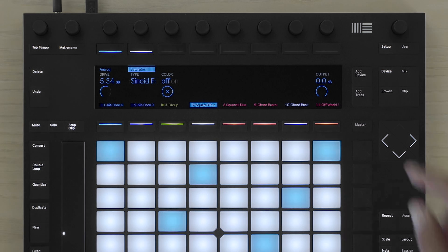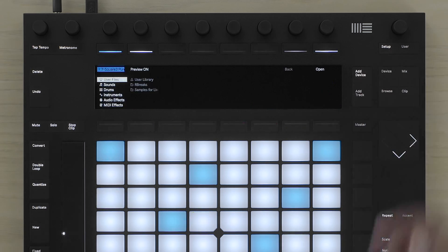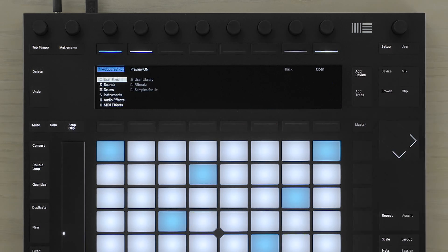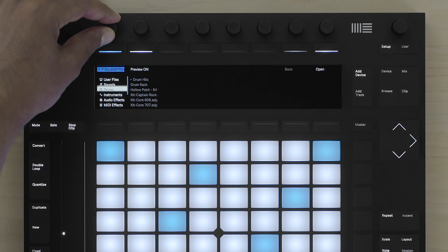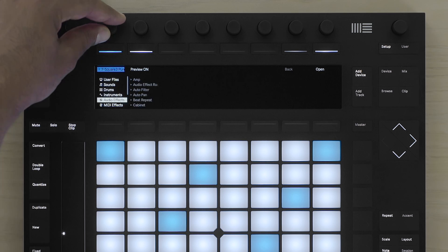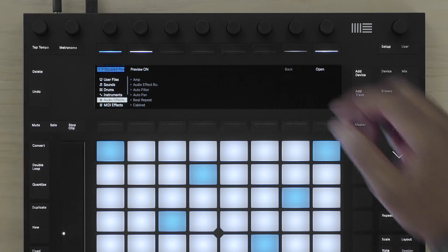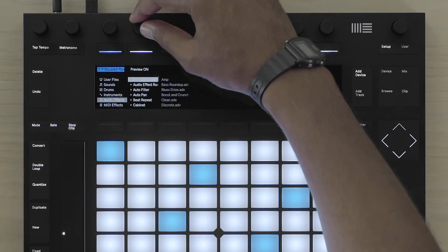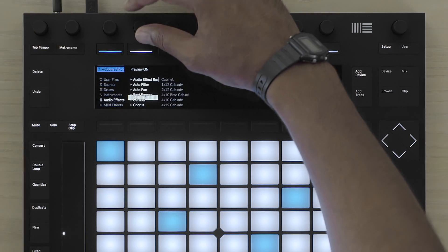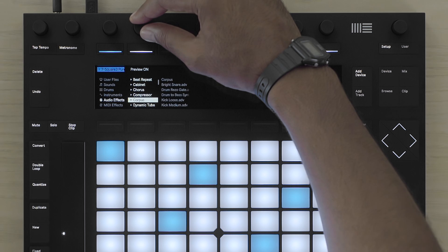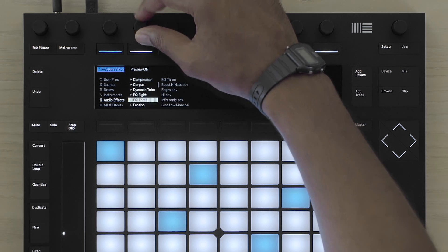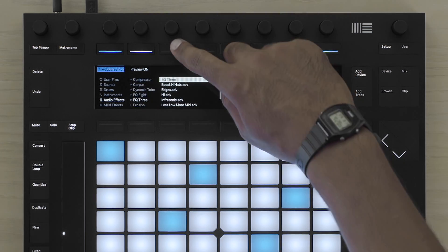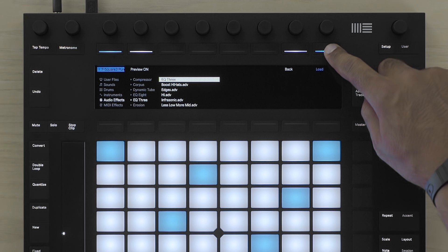The audio signal runs from left to right, so I can continue adding audio effect devices as I please. This time I'm going to add an EQ3 and load the default.